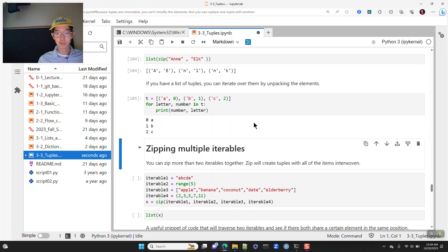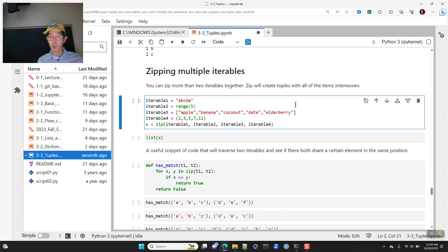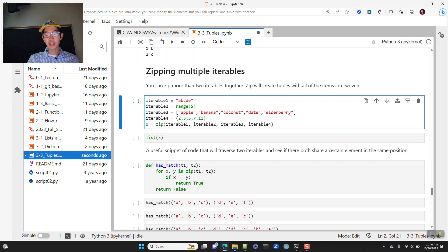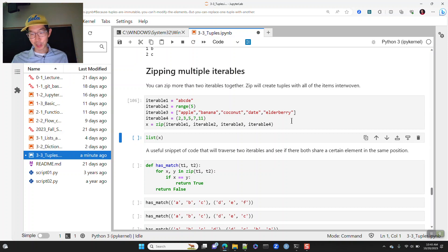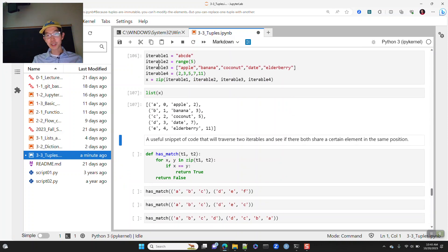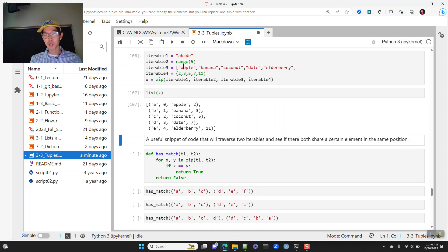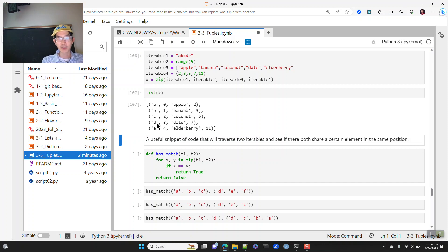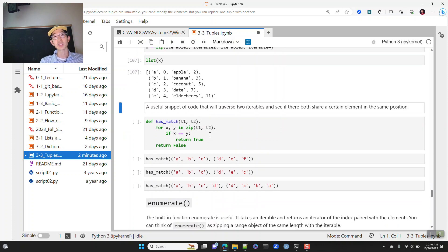You can zip multiple iterables together — not just two. Here I've got the letters A through E, range(5), a list of fruits (apple, banana... elderberry), and the first five prime numbers. When zipped together, it pairs the first elements of each iterable: (A, 0, apple, 2), (B, 1, banana, 3), and so on. They all get grouped into tuples.